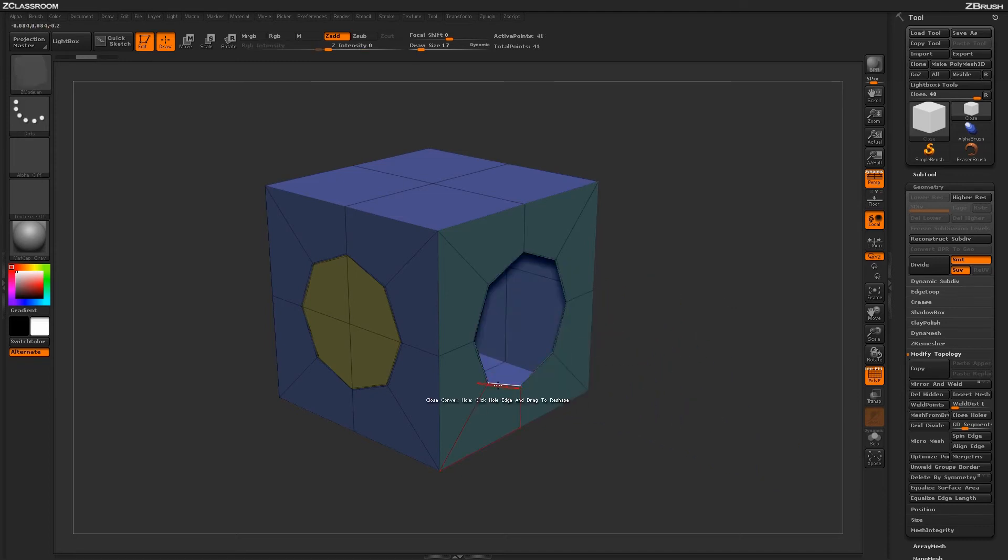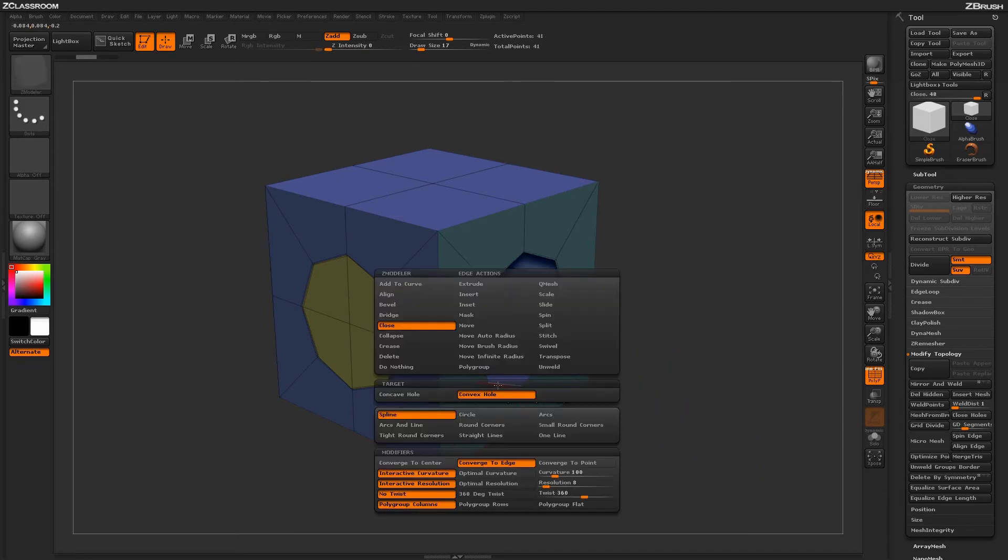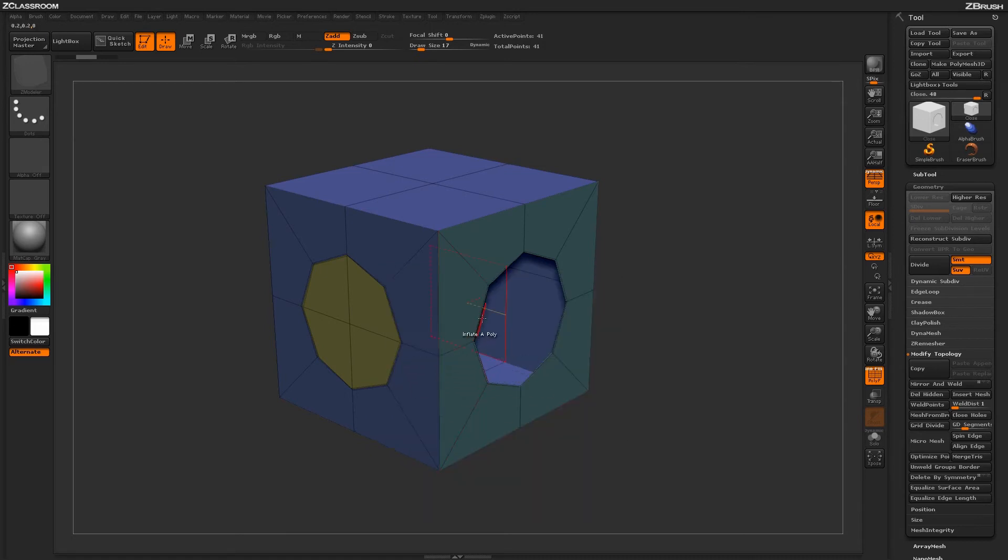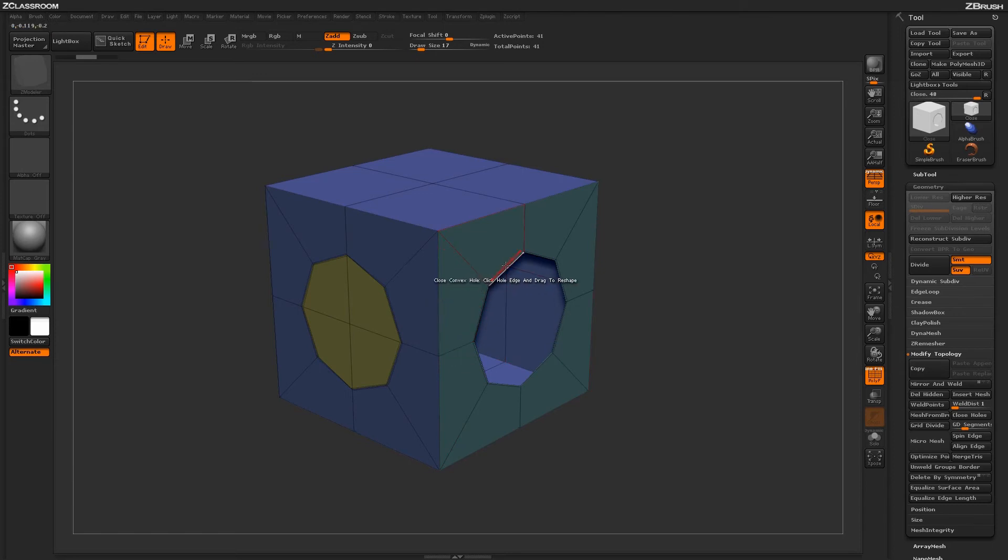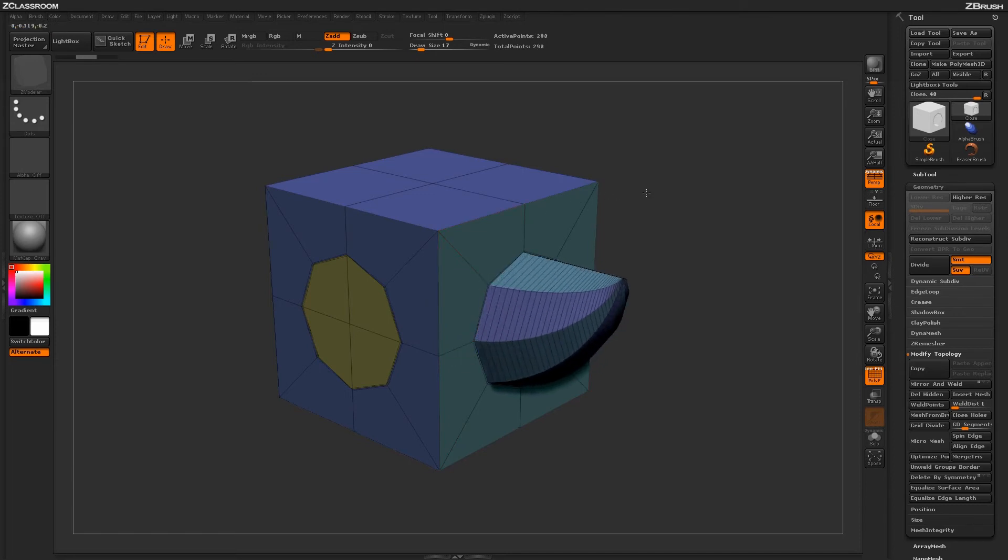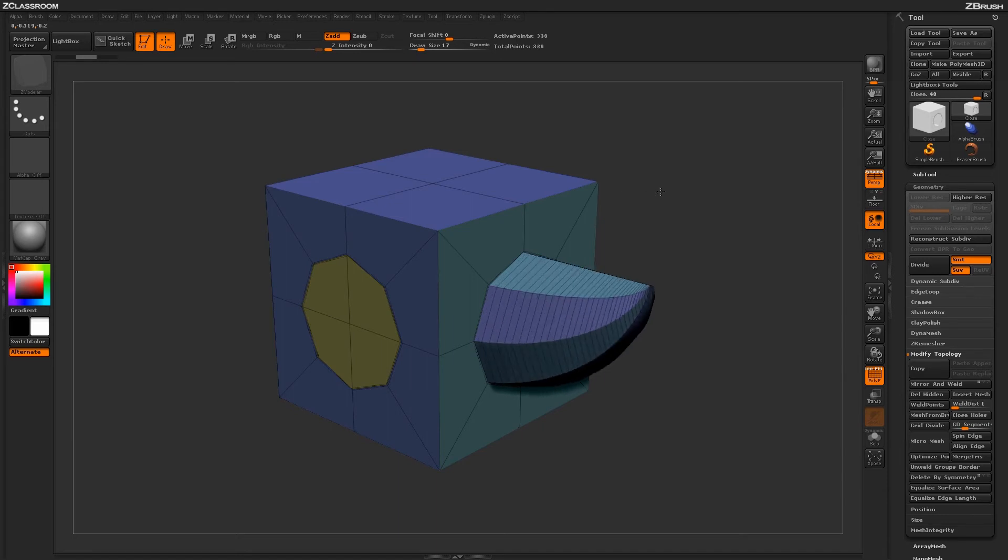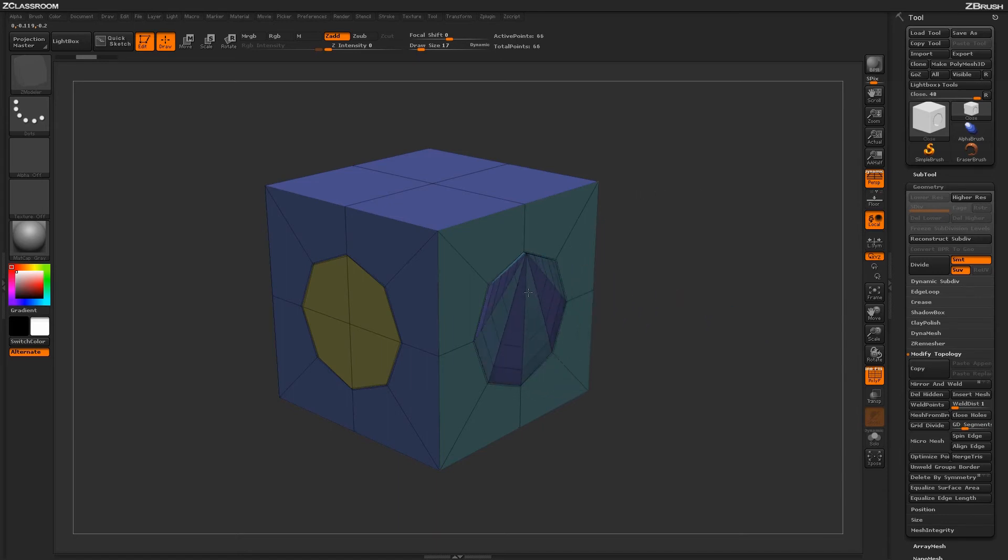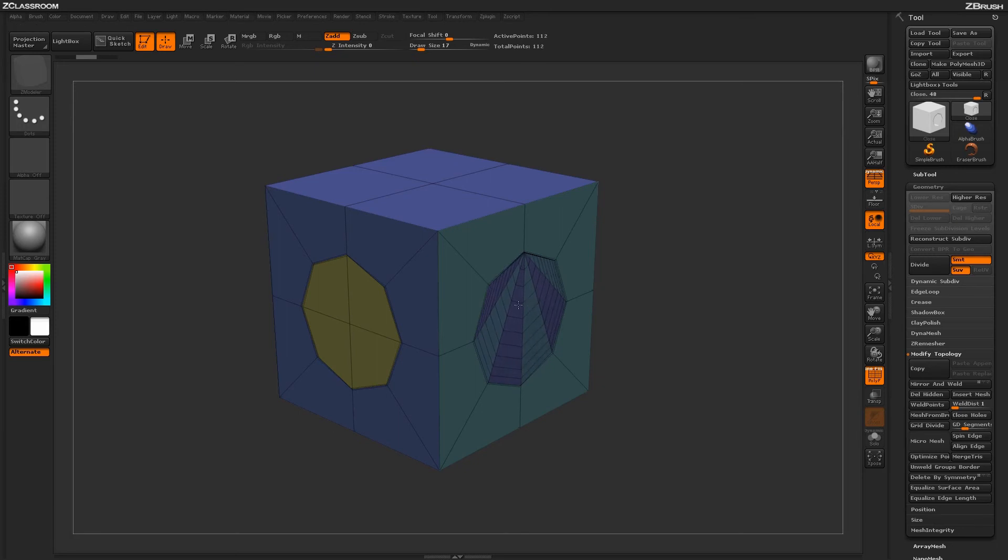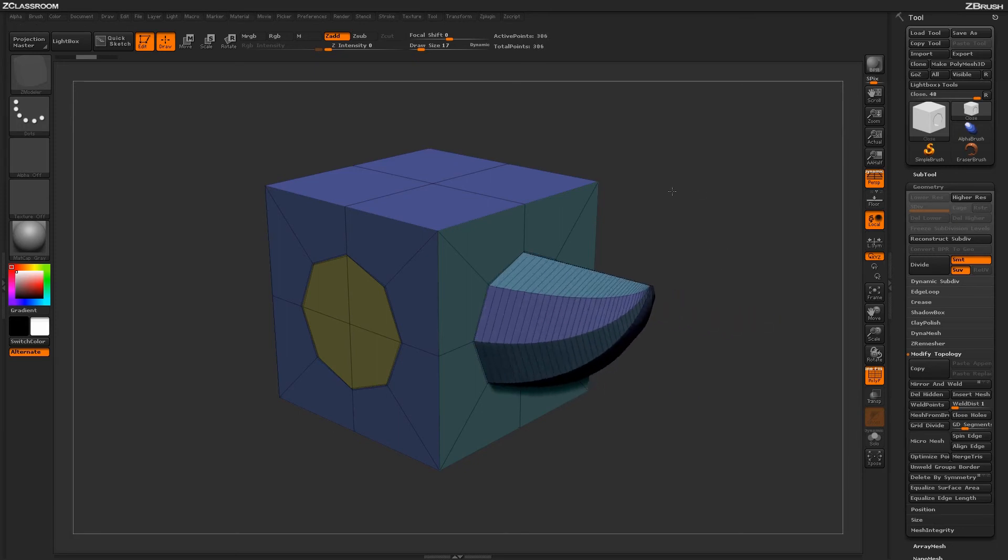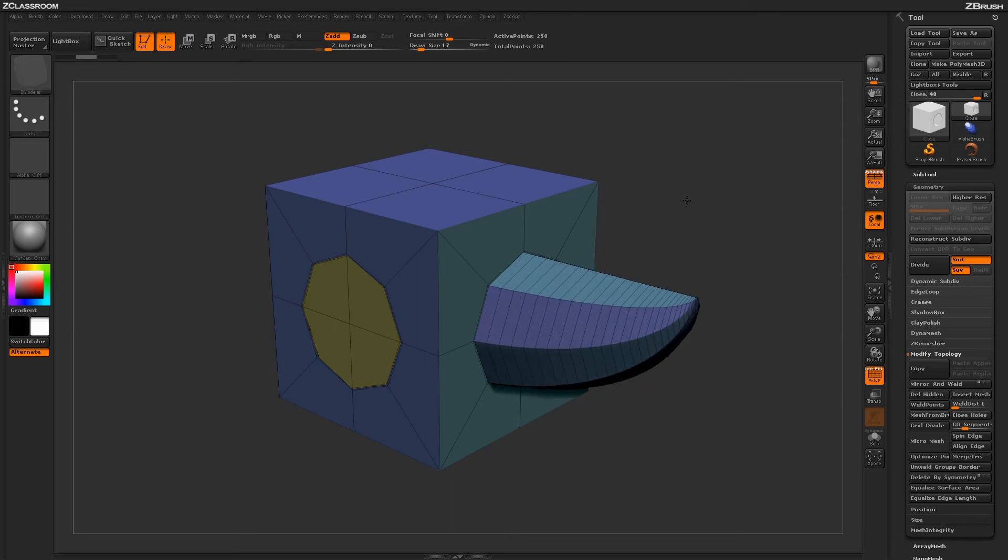Undoing that and returning to the edge menu, I'll change this to converge to point. It looks at the selected edge, determines the closest point to your cursor, and converges to that area. You can see the center point is placed directly on that point, and moving out creates a shape like this.